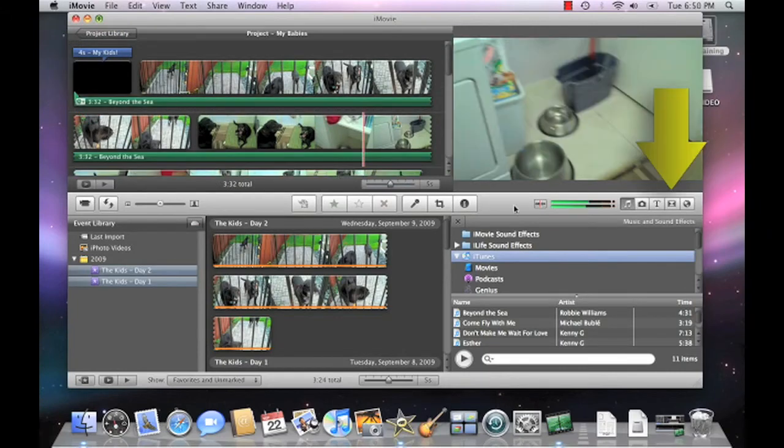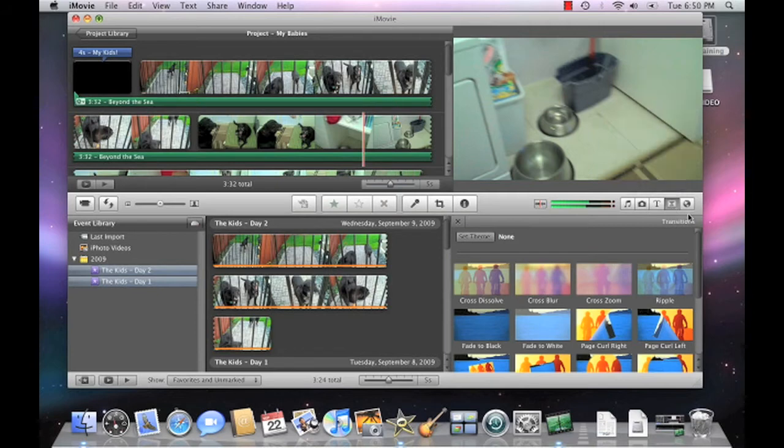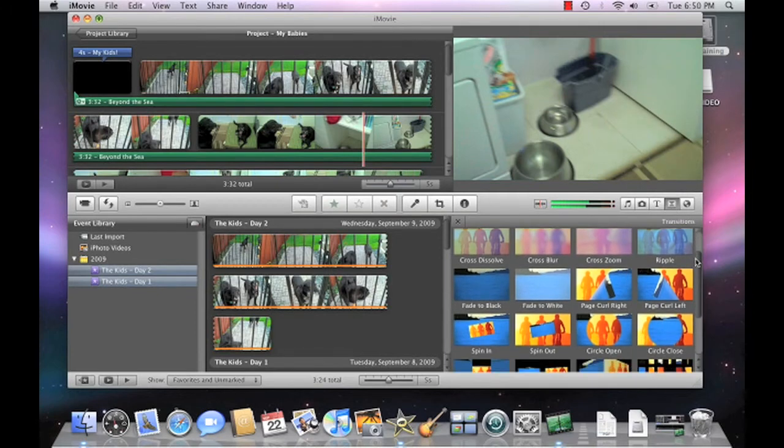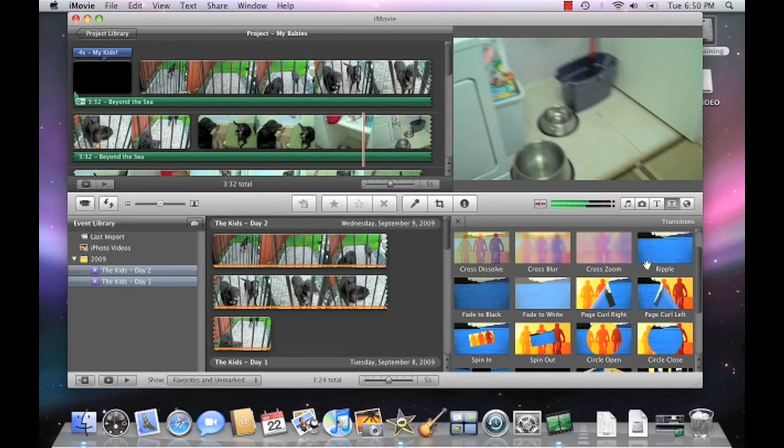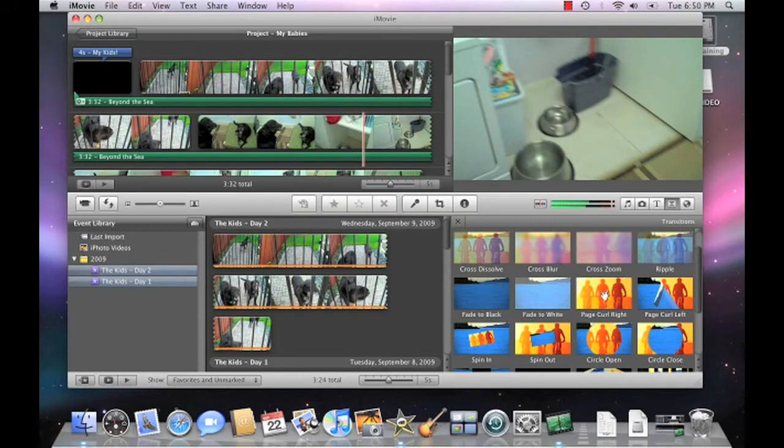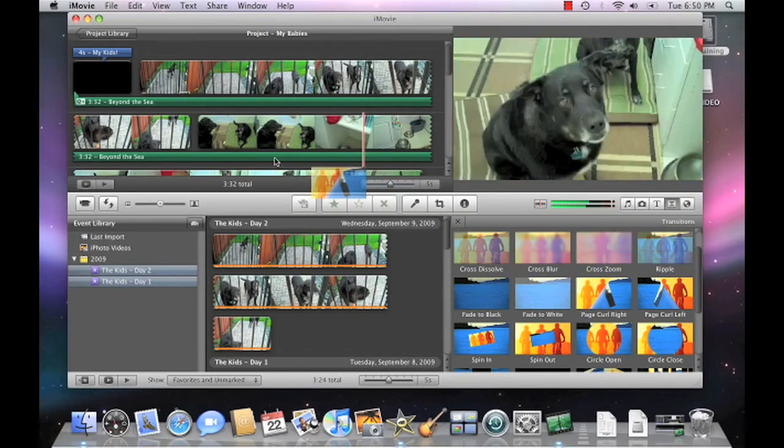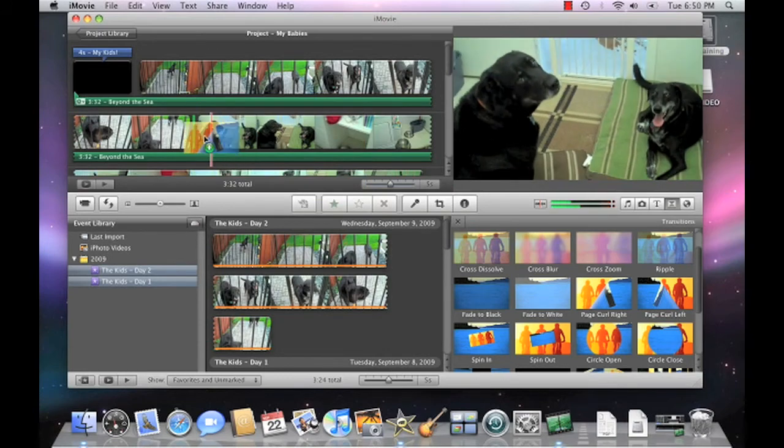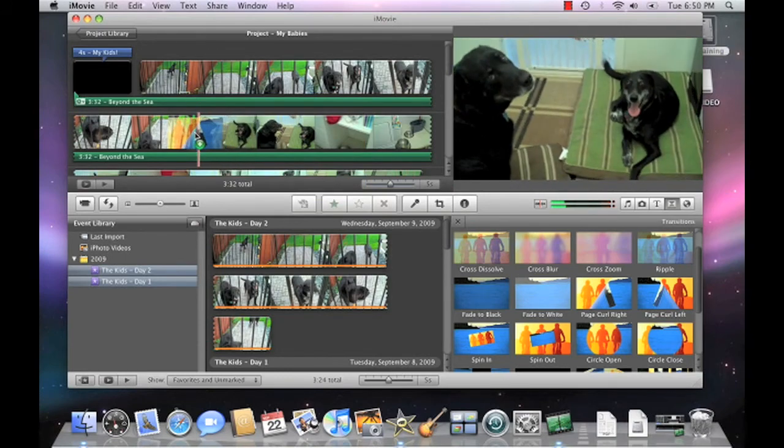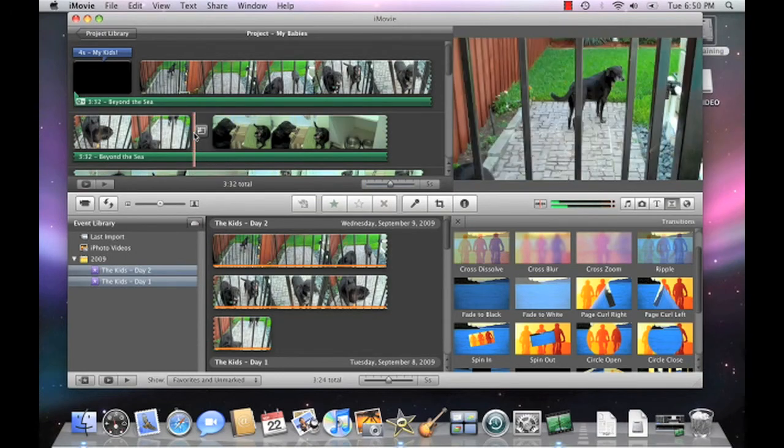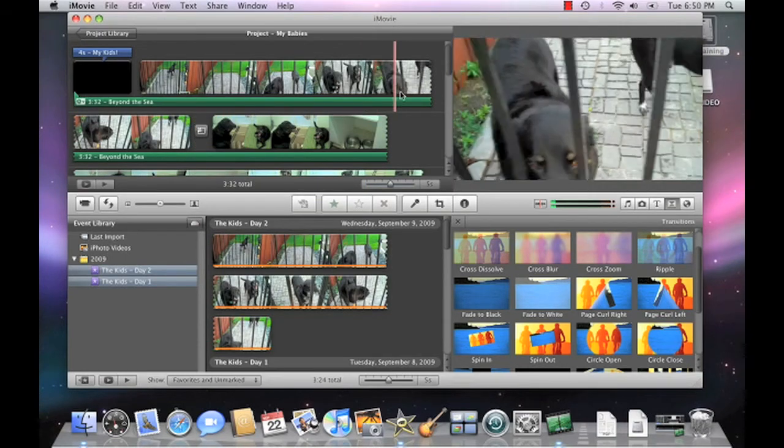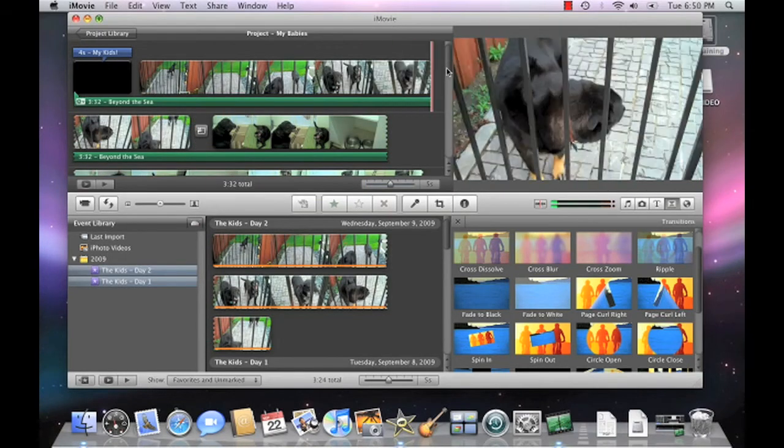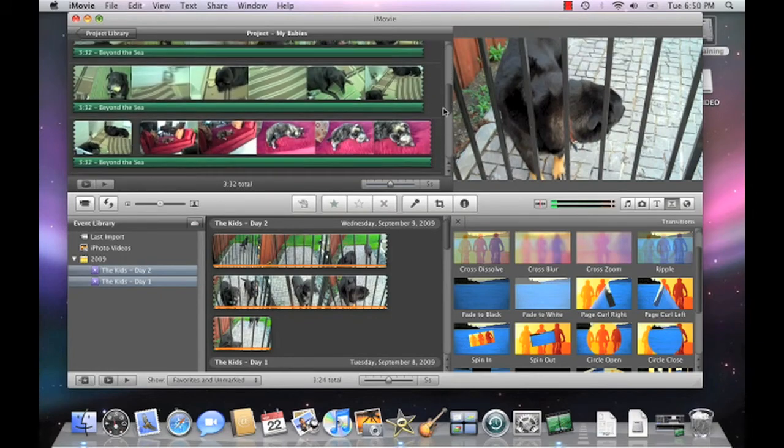Click the Transitions browser button. Now locate a special effect you want to use between video clips. Drag and drop the transition between the first and the second clip. Repeat the process to add a transition between the second and third clip.